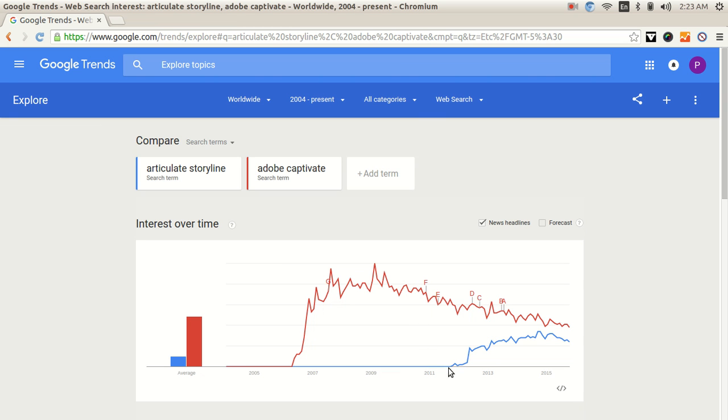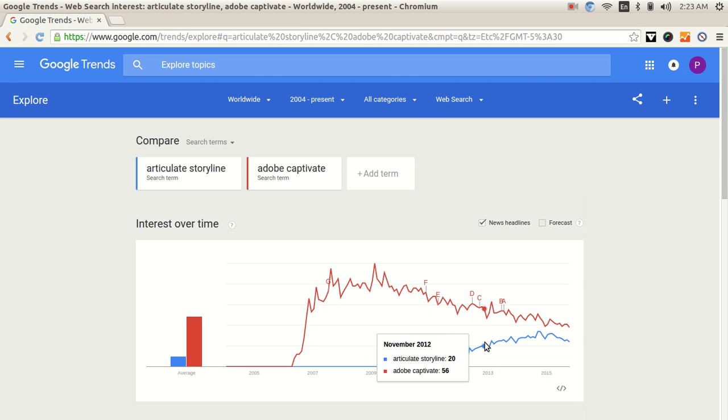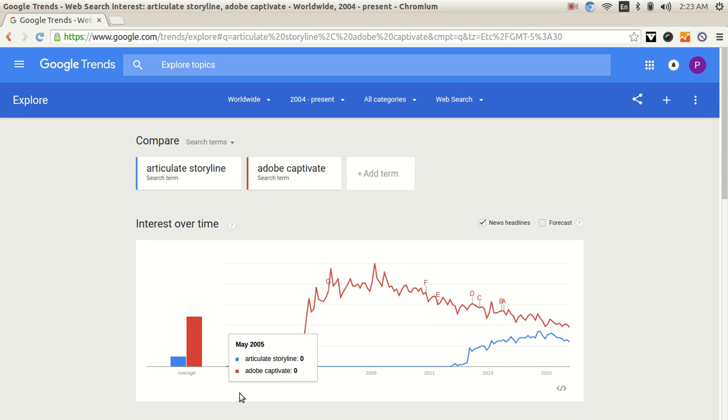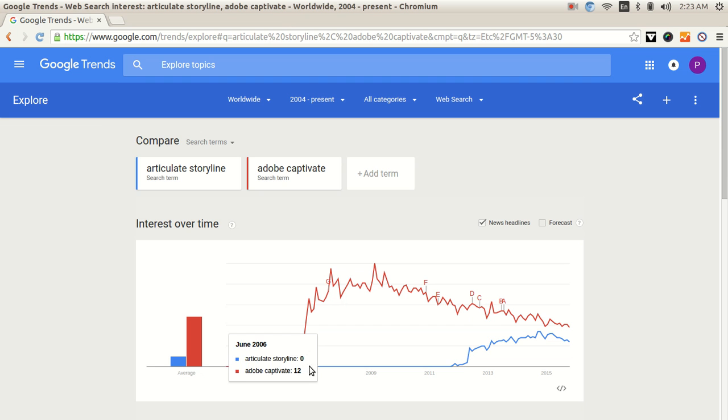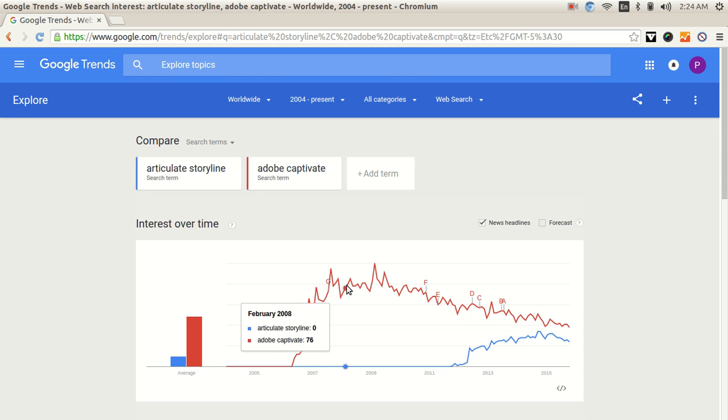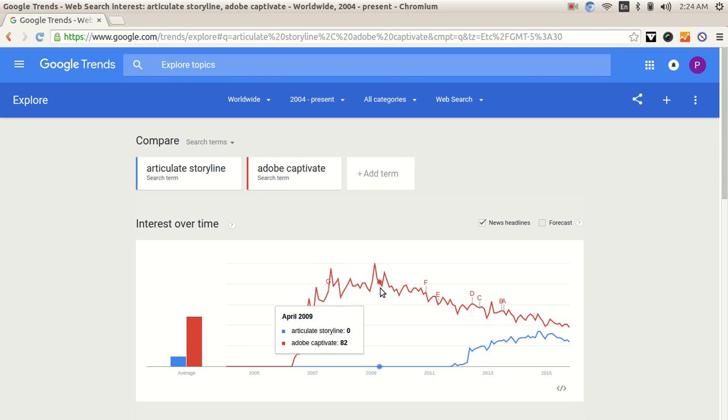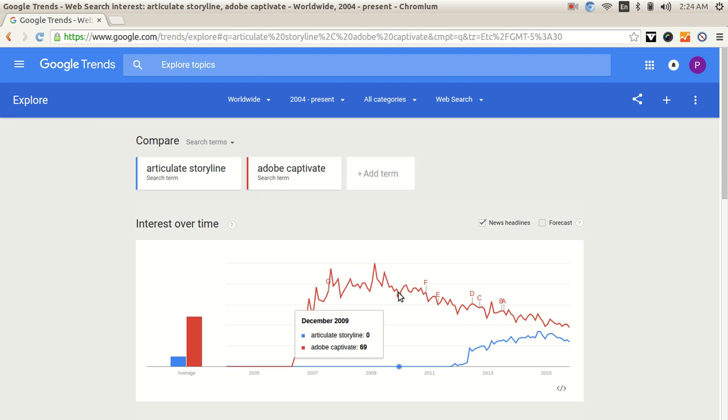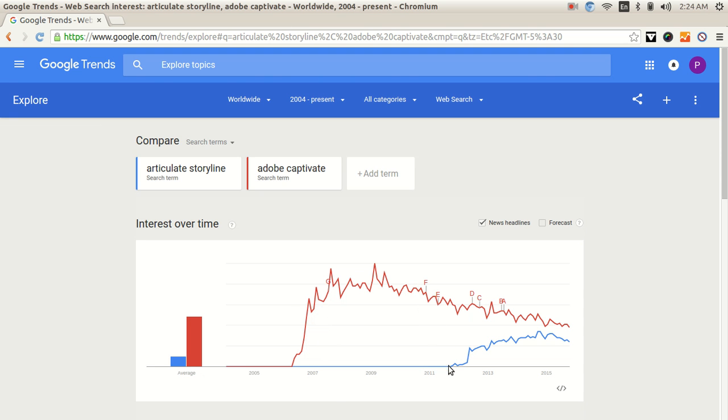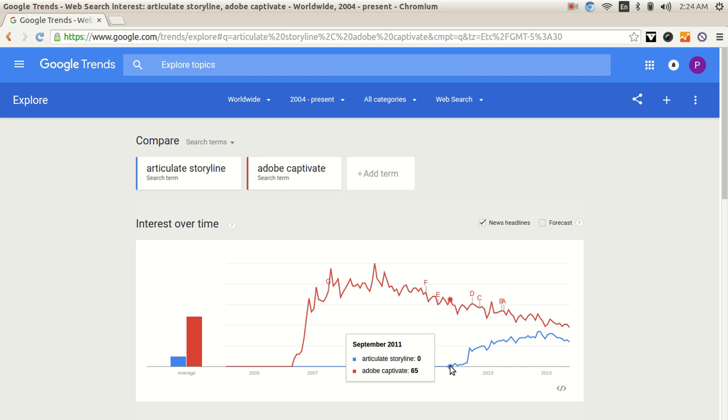The red line that you see belongs to Captivate and the blue one belongs to Storyline. So the way I see the story is that around year 2006 is when people were searching just about Captivate and it was pretty much there on the ground up until 2012. I guess that is where maybe this is the start point for Storyline.